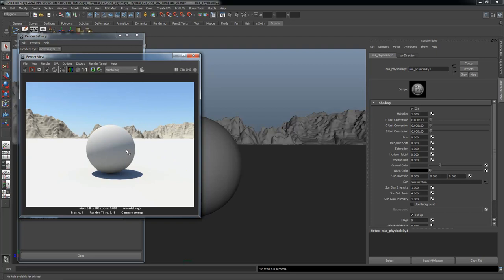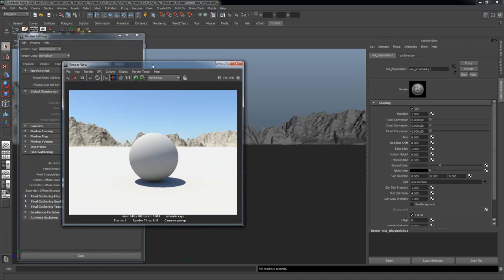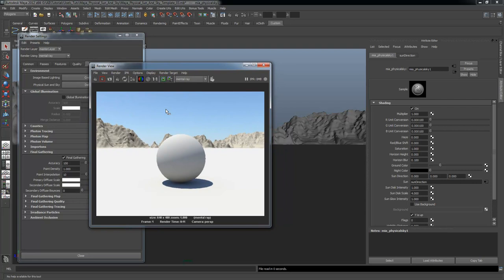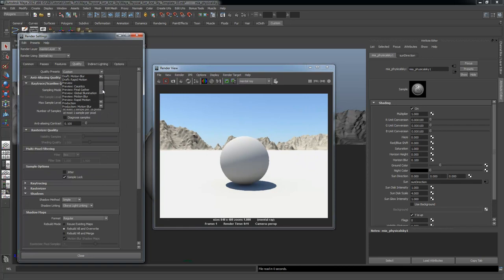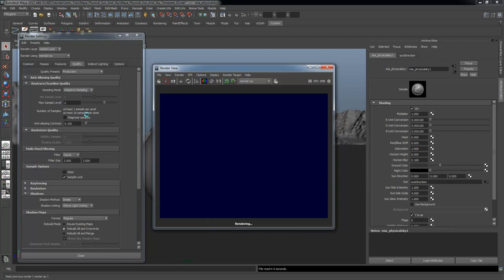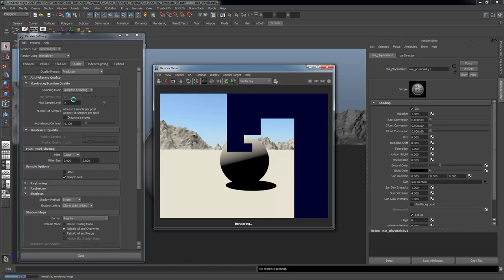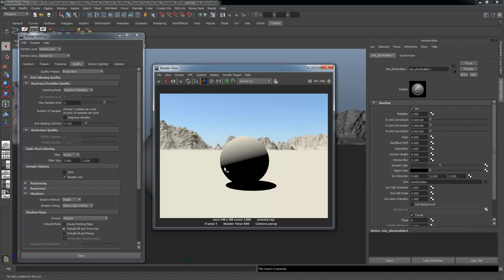What we have here is a very nice lighting algorithm — a very nice soft lighting look with a very nice soft shadow. The first thing I always like to do once I set up any sort of mental ray rendering is go to the quality settings and change it to Production. This is going to use the highest quality anti-aliasing and sampling settings for the render.